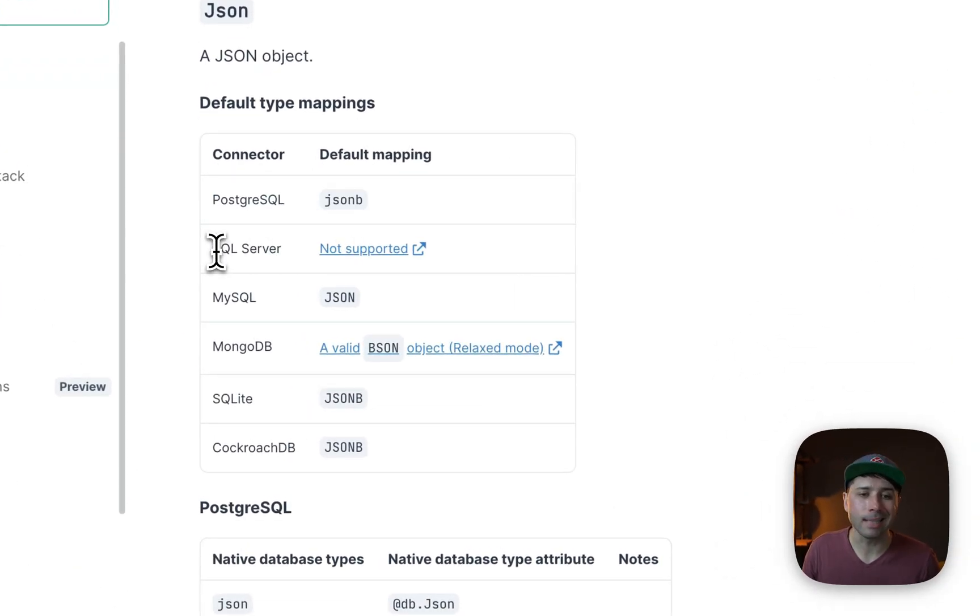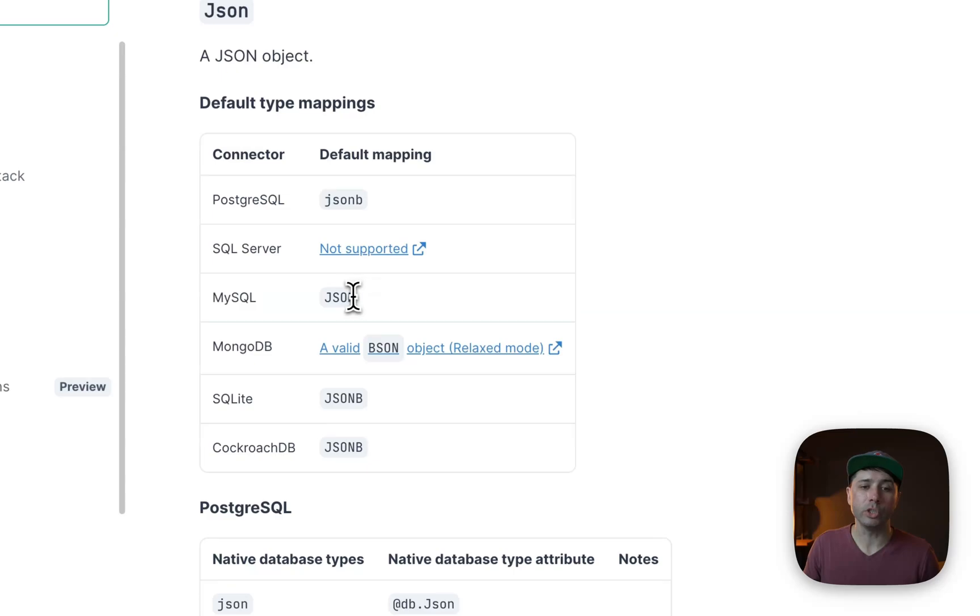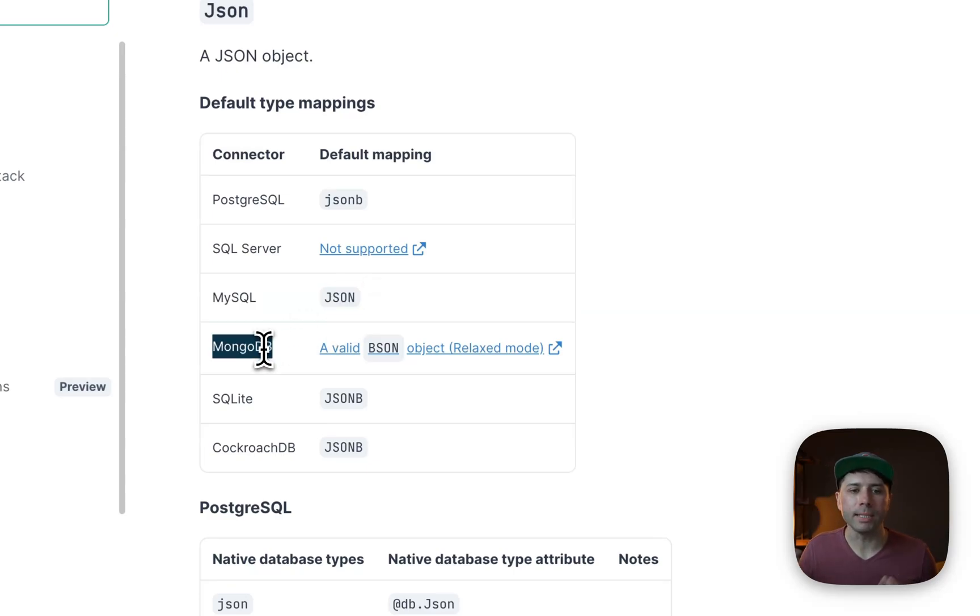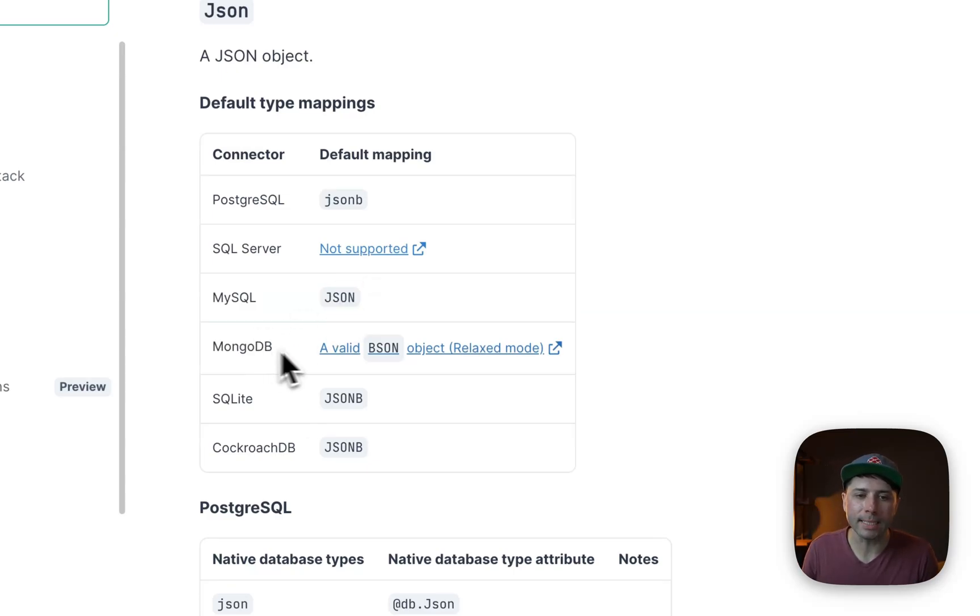SQL Server it's not supported. MySQL it's JSON. MongoDB, a bit of a different case because that's a document database of course, but that deals with BSON in relaxed mode.